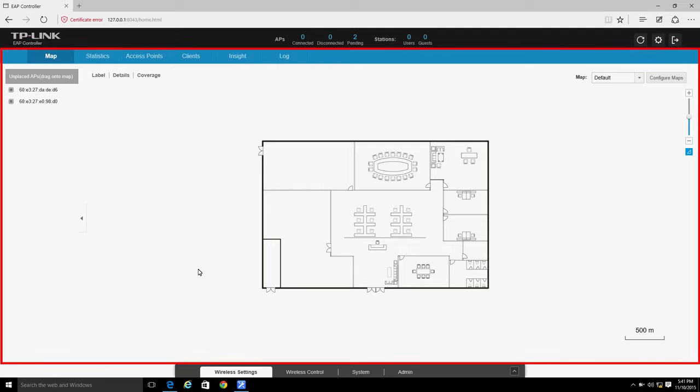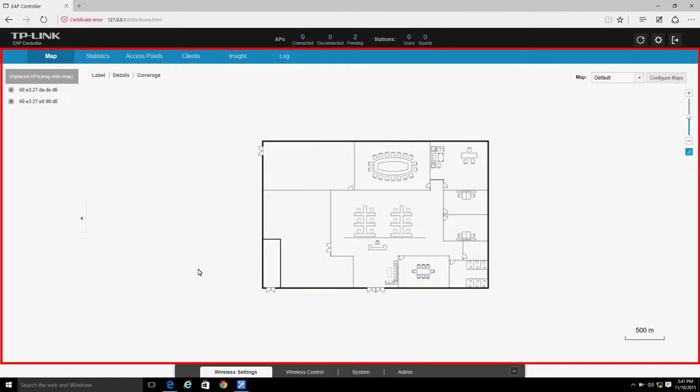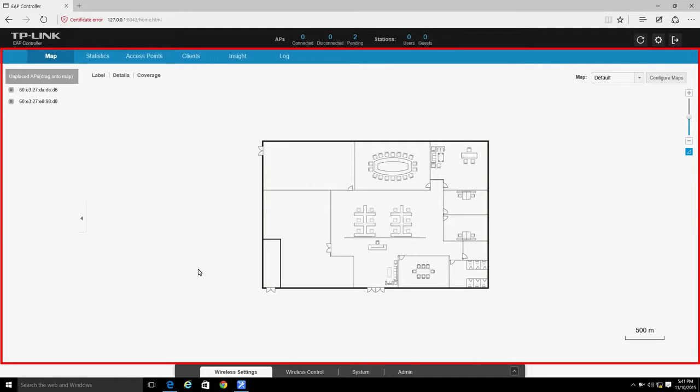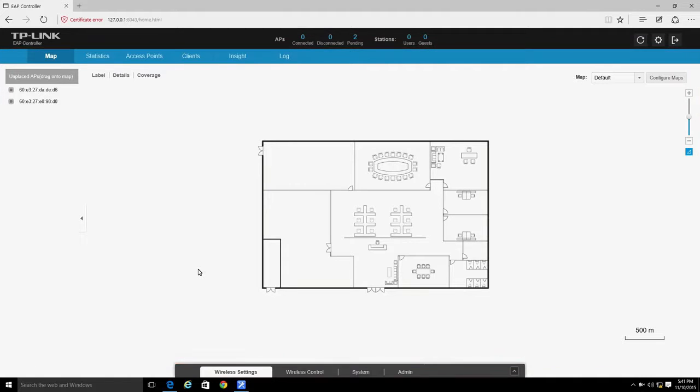The second section is the Monitoring area, which provides network usage, data traffic, and client connection information for each EAP, as well as information on the activity of each client. Here, you can also monitor network traffic and view detailed status information for each EAP and its clients.